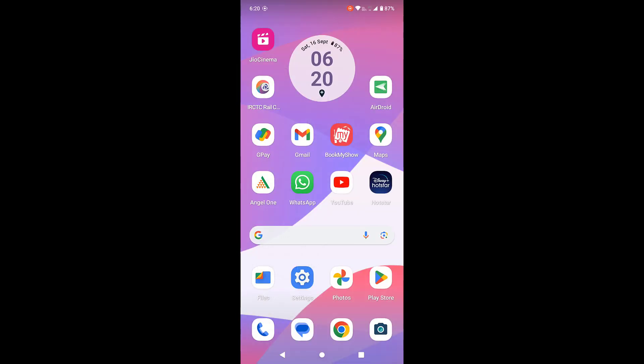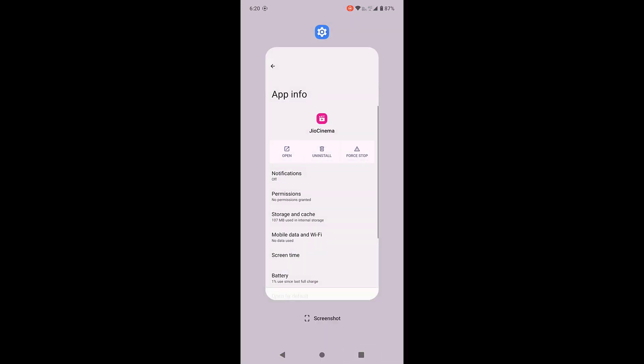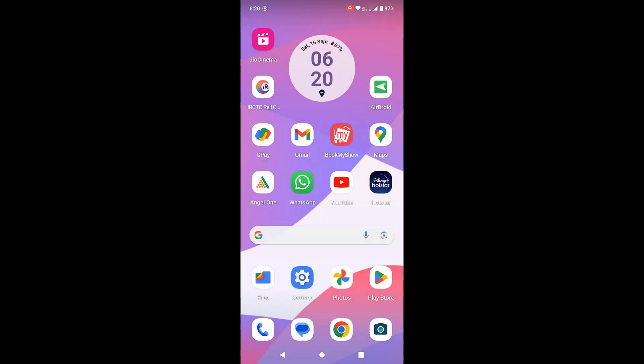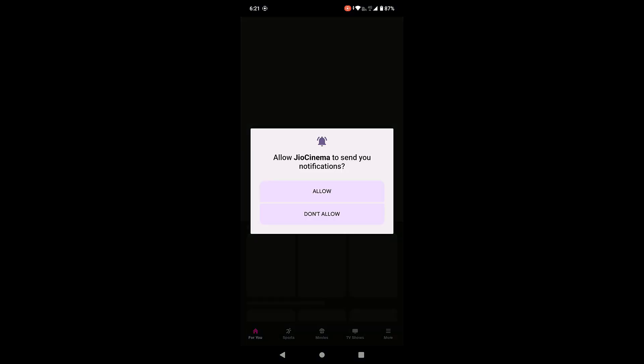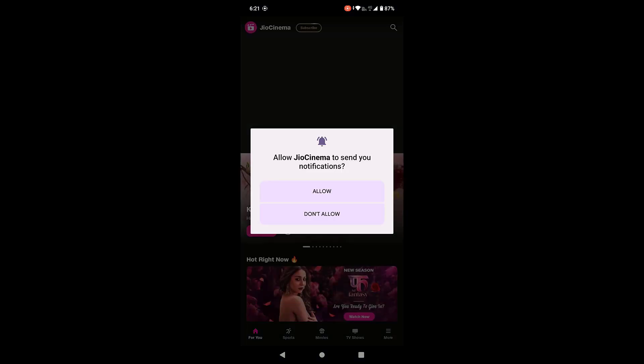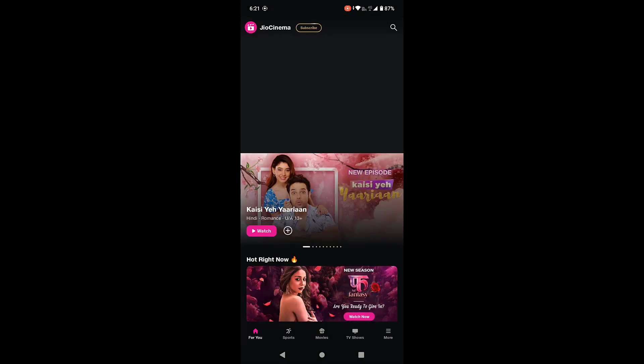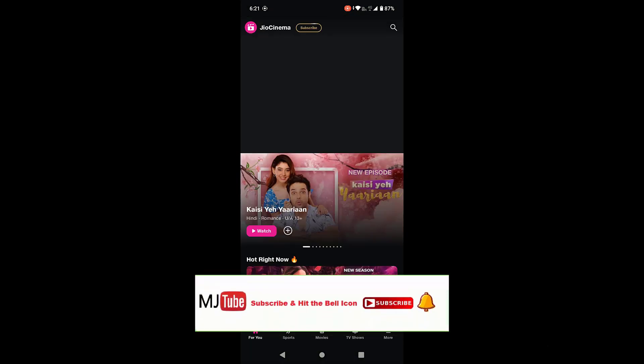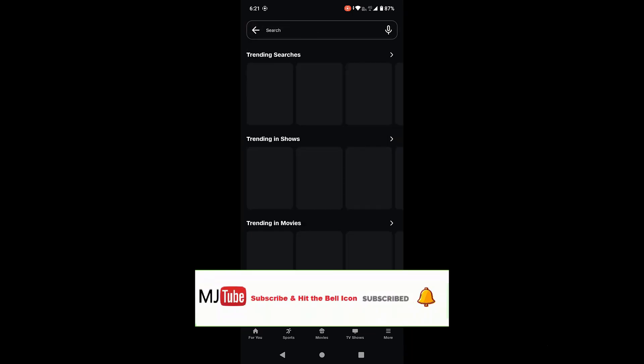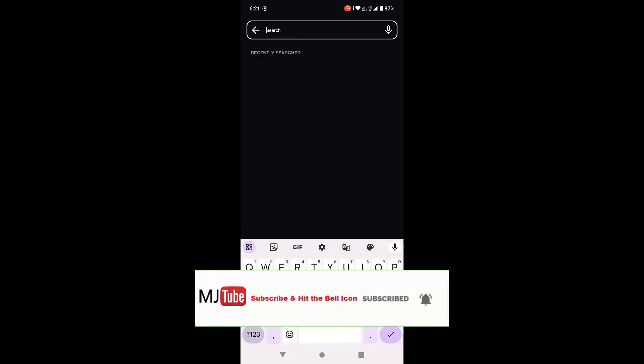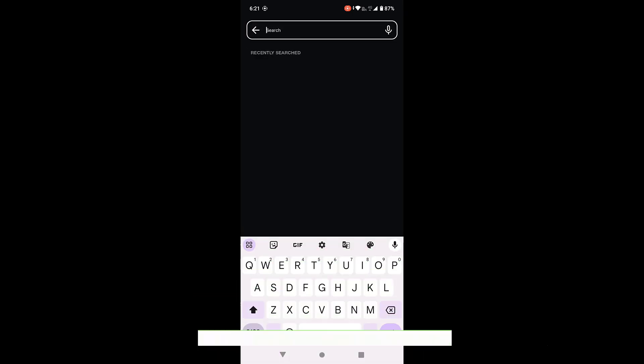After this, close the Jio Cinema app and now open it. Tap on the search icon and that's it, your search history will be deleted. I don't know why Jio Cinema doesn't allow us to clear our search history directly.